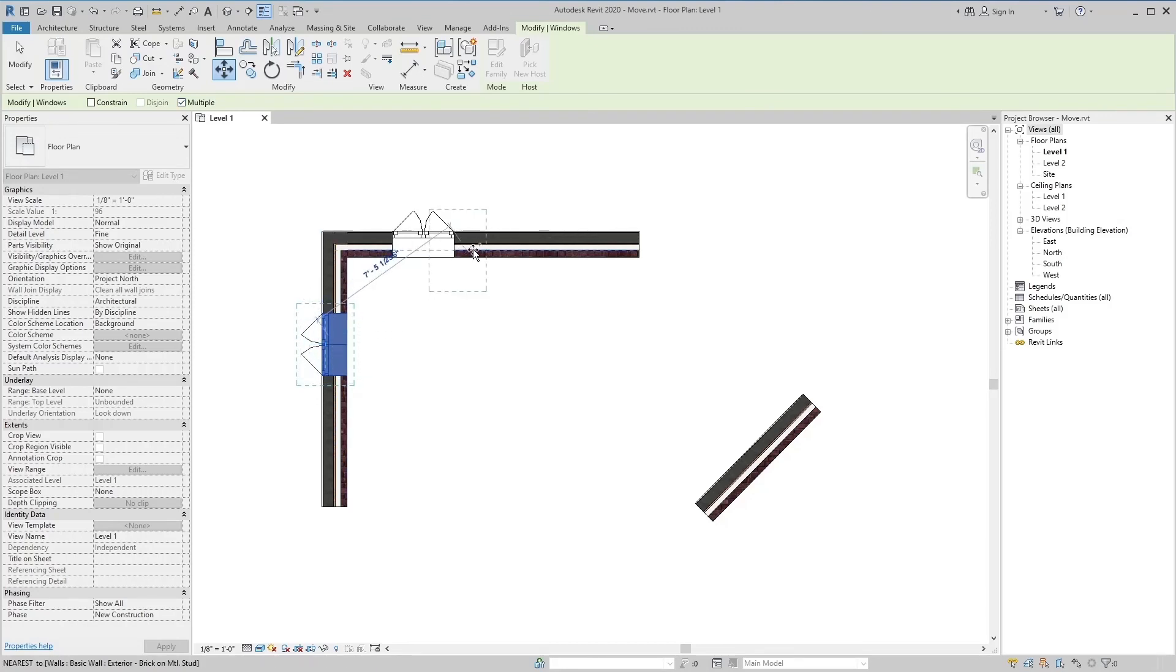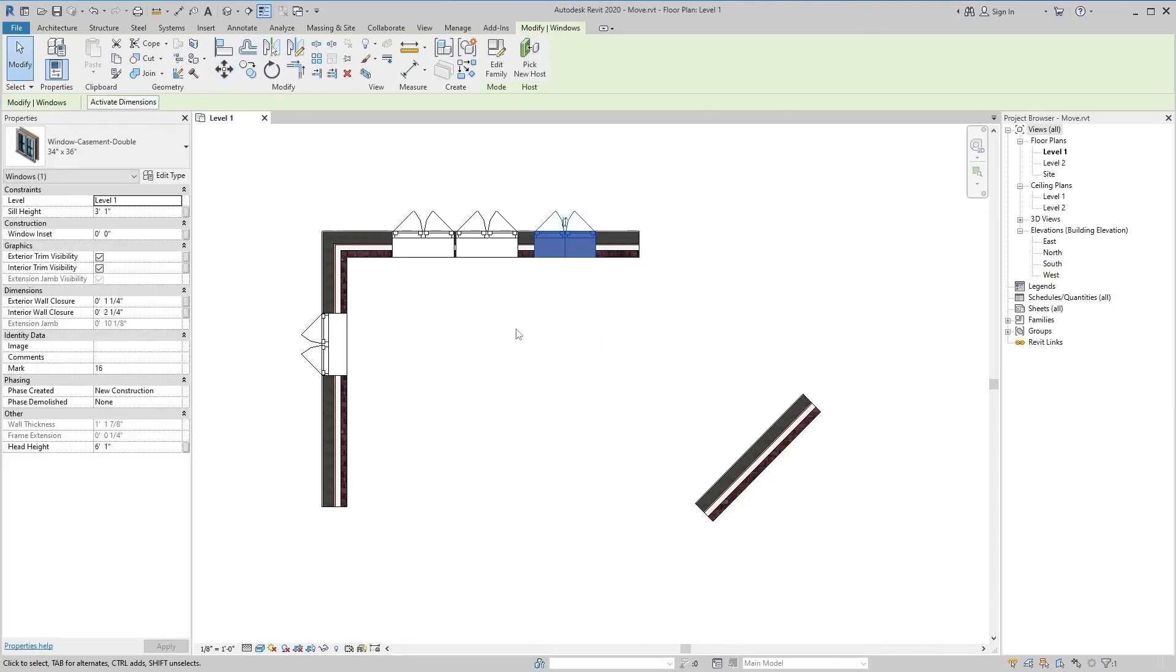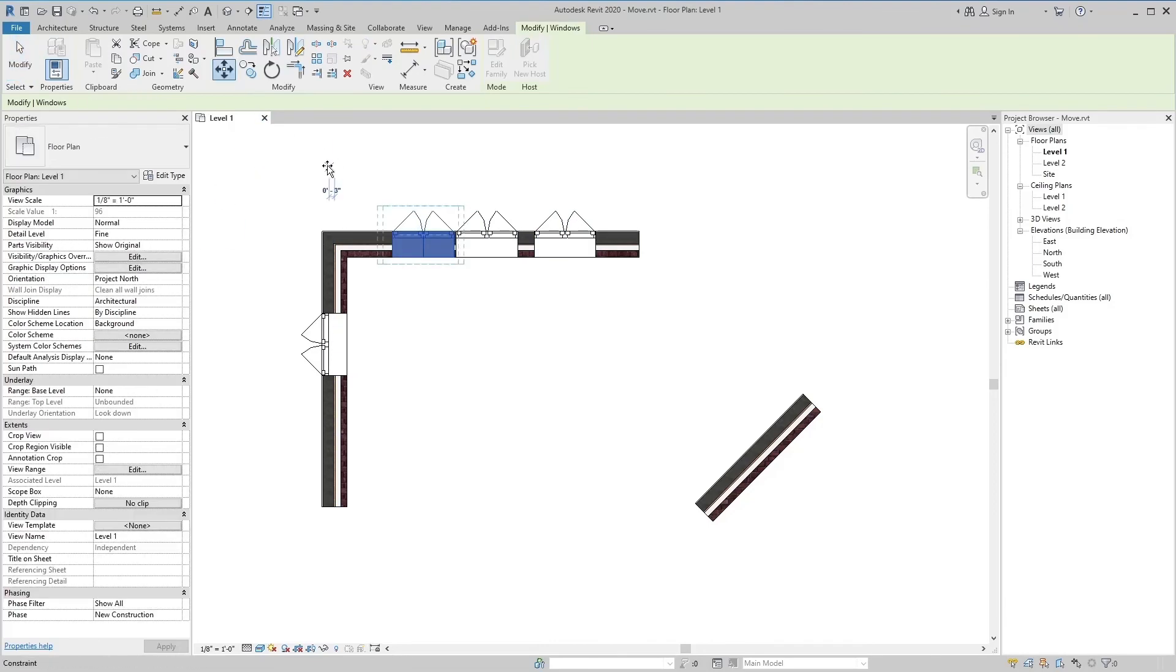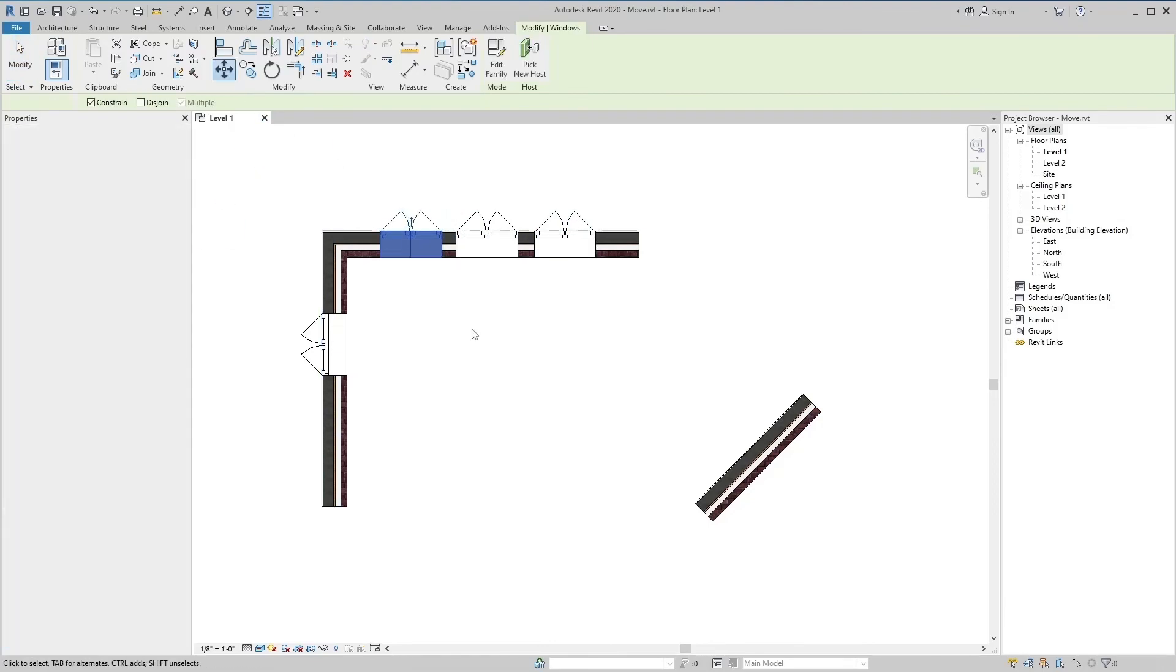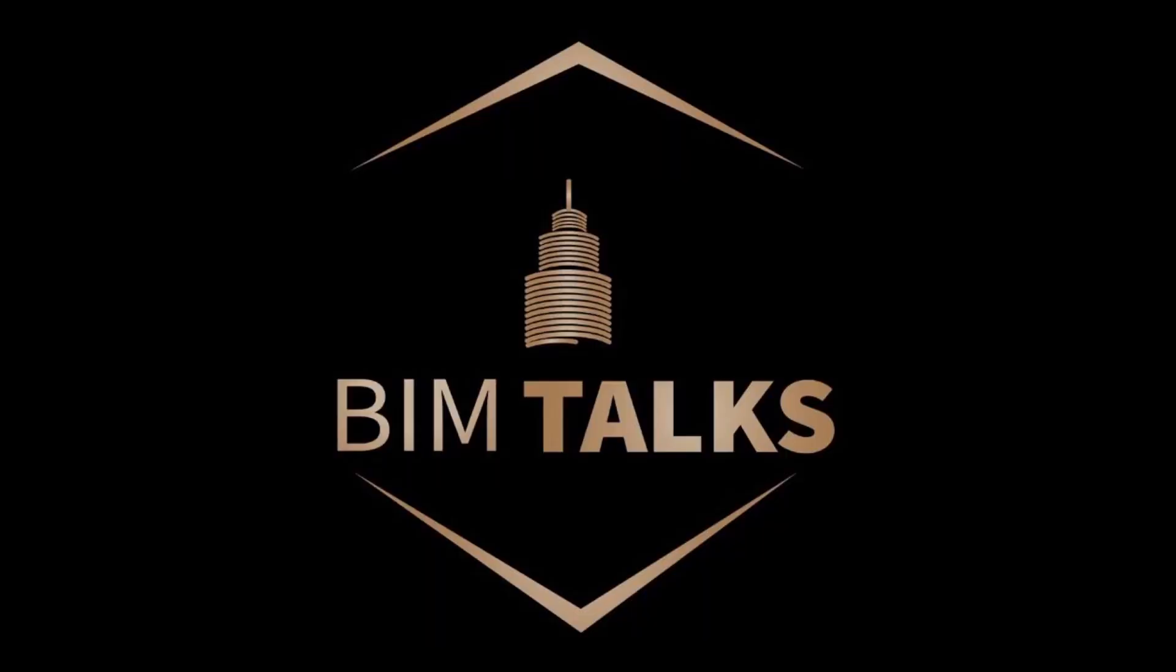So in today's topic we have studied the Move tool in Revit. I hope you understand it. Stay tuned for more educational videos. BIM Talks.